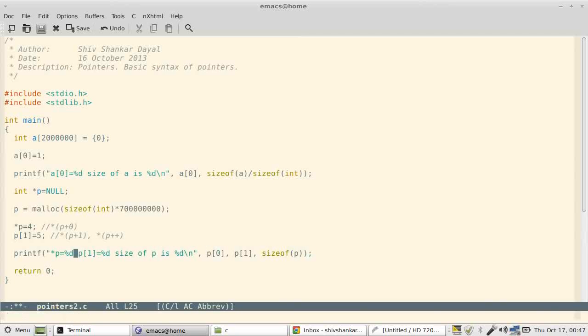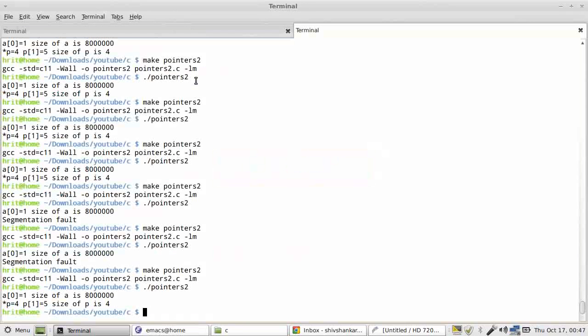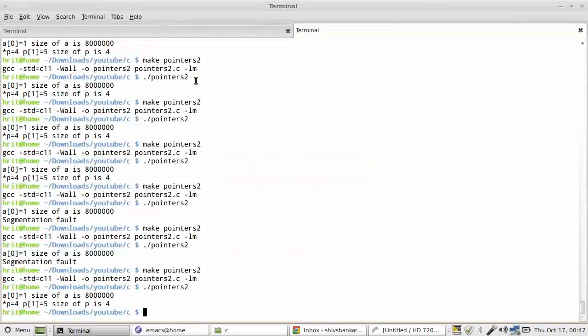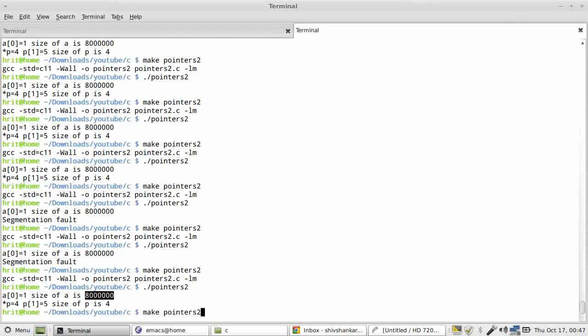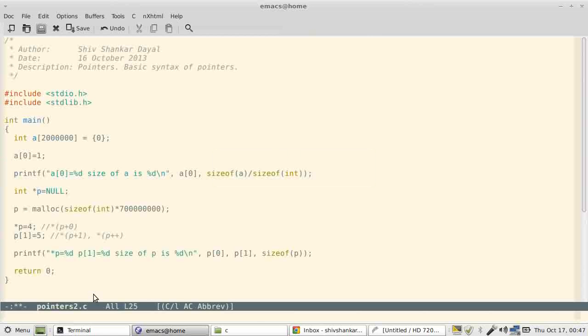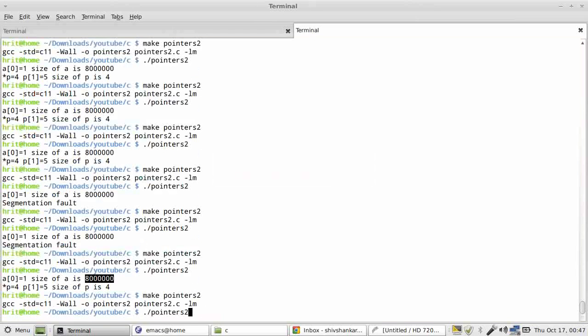So this is easy. So I have written here p[0], so that will print *p, and then p[1]. So you have seen the output of the program, right? So there is nothing much.